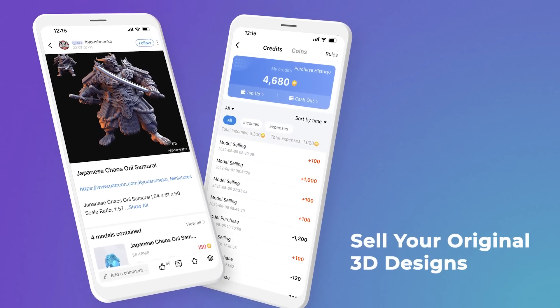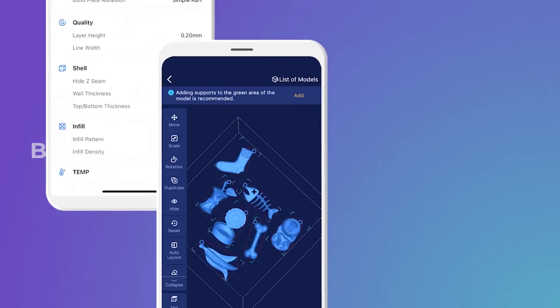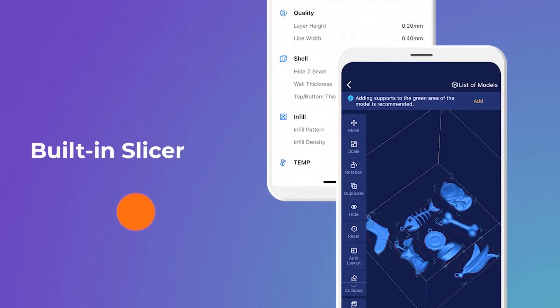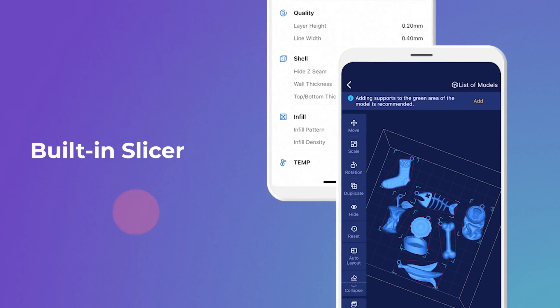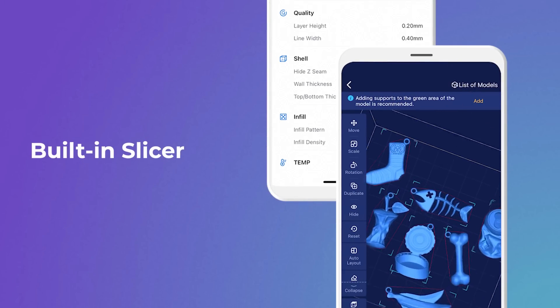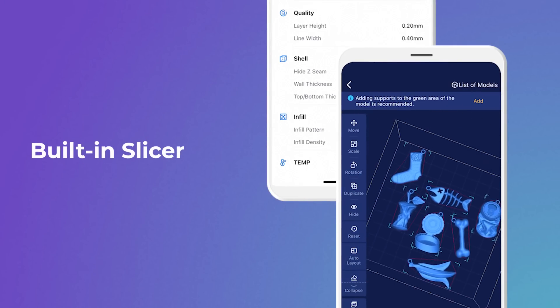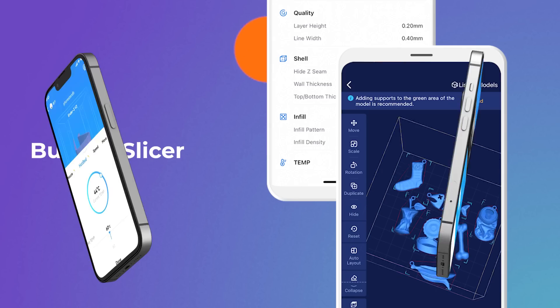Creality Cloud is open to everyone to sell their original 3D designs and earn 90% from sales. You can slice 3D models and generate G-codes using Creality Cloud's advanced built-in slicer, with custom slicer settings for granular control.